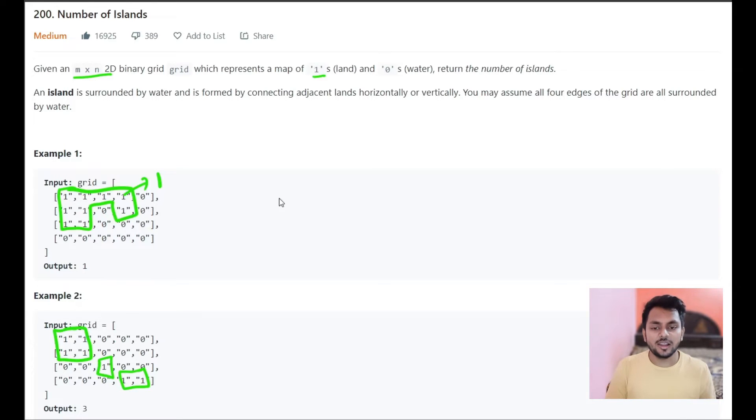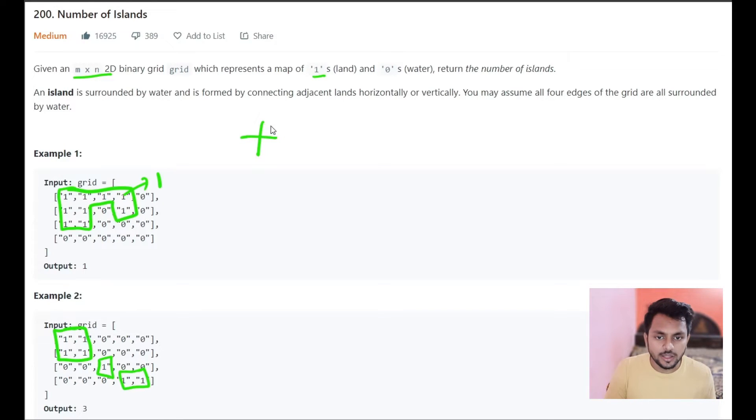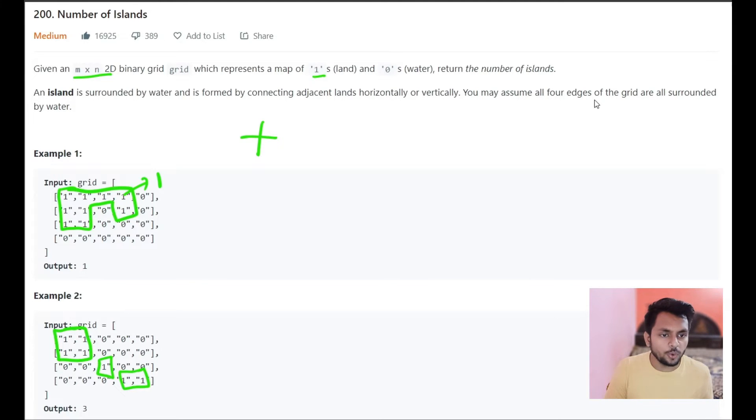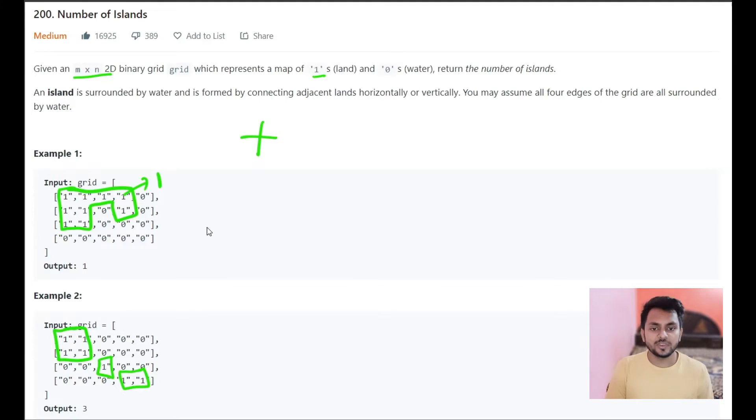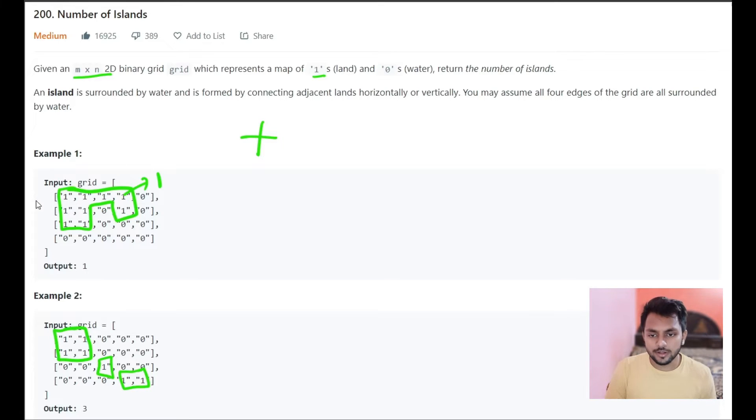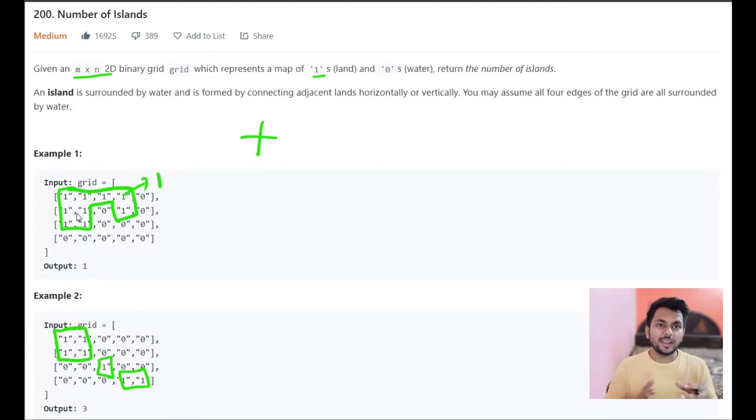The islands are connected in 4 directions: top, down, left, right. You may assume all 4 edges of the grid are surrounded by water. So we have to return the number of islands or the number of connected lands.